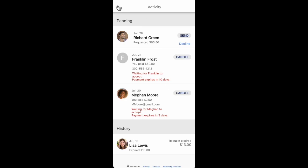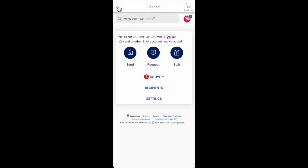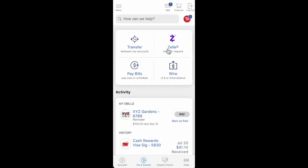So guys, that's it. If you have some questions about your Bank of America, feel free to write them in the comments. I really appreciate your attention guys. Thanks for watching and see you in the next videos.